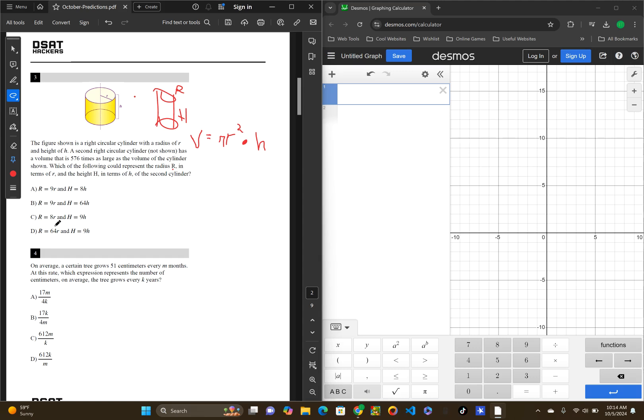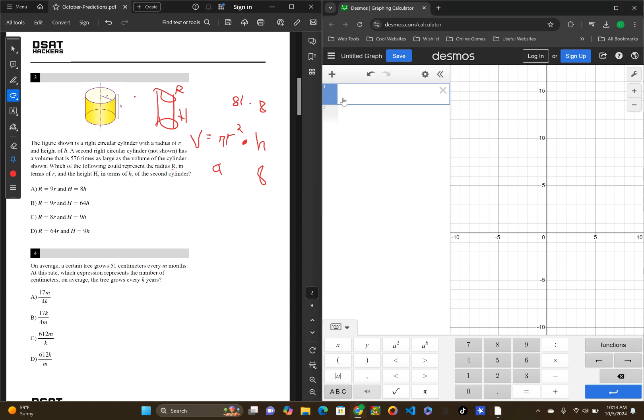A says 9 times the radius and 8 times the height. So, the height will be 8 times as much and the radius will be 9 times as much, but it's squared. So, this is 81 times 8. Let's pop over to Desmos. 81 times 8. That's 648 times. That is not what we are looking for. A is not right.